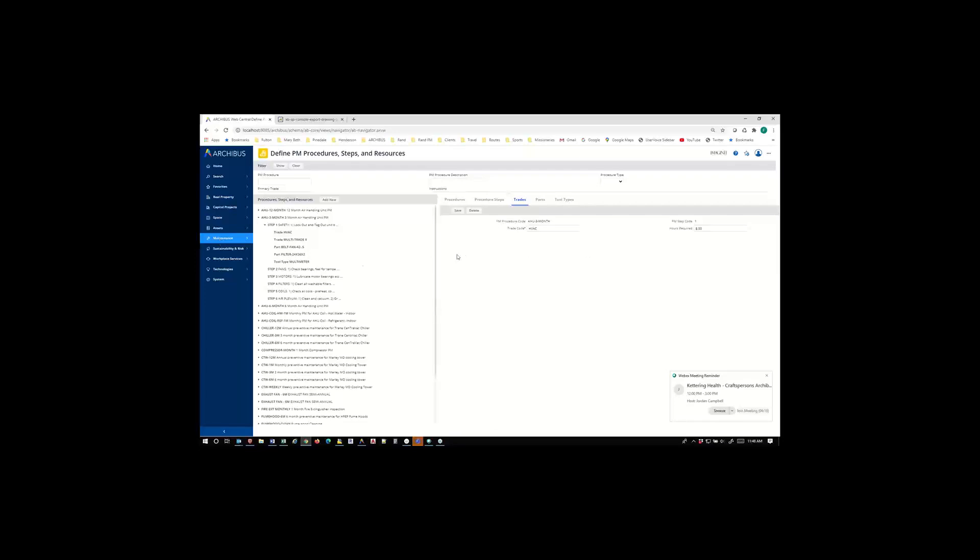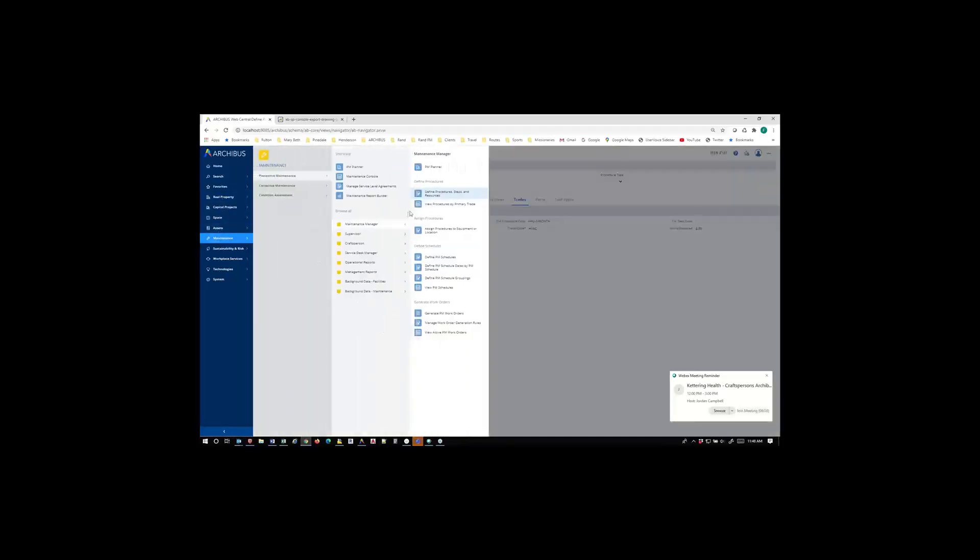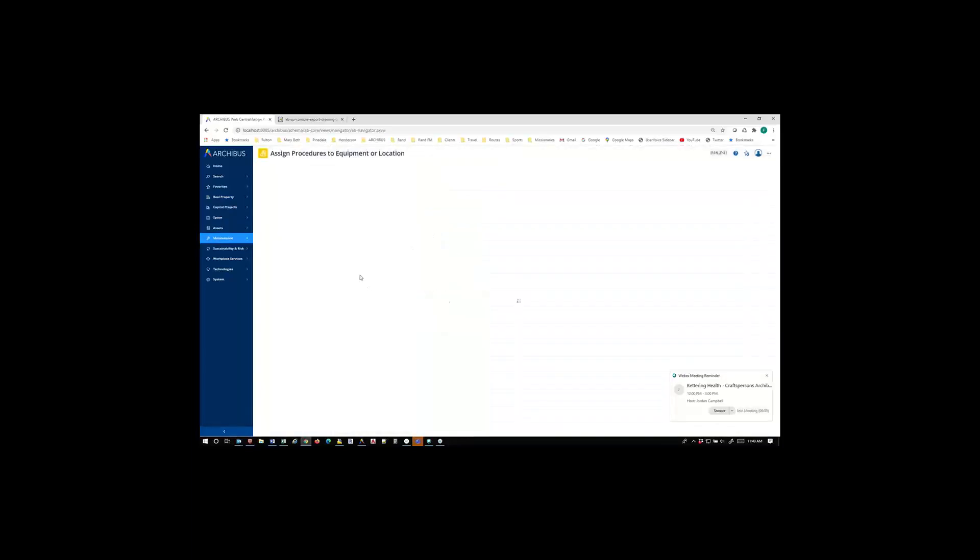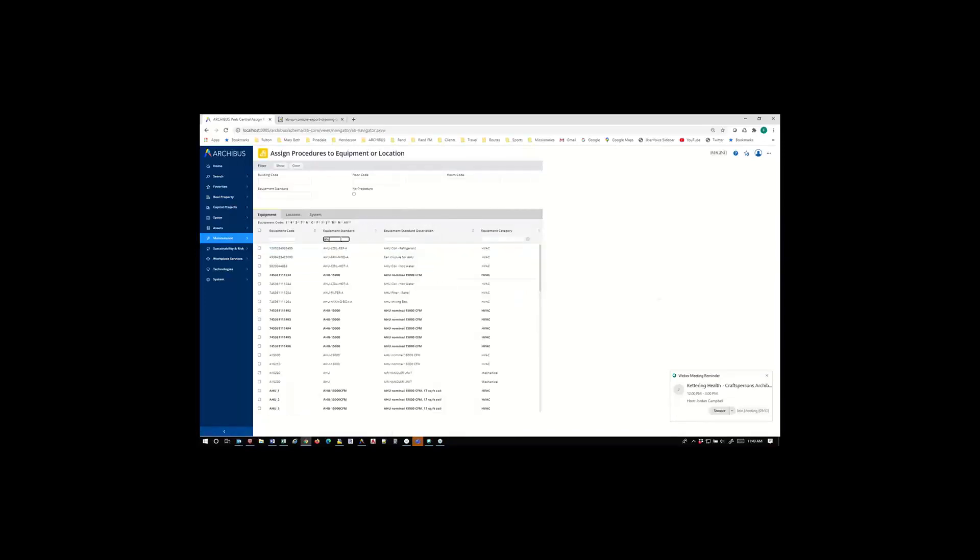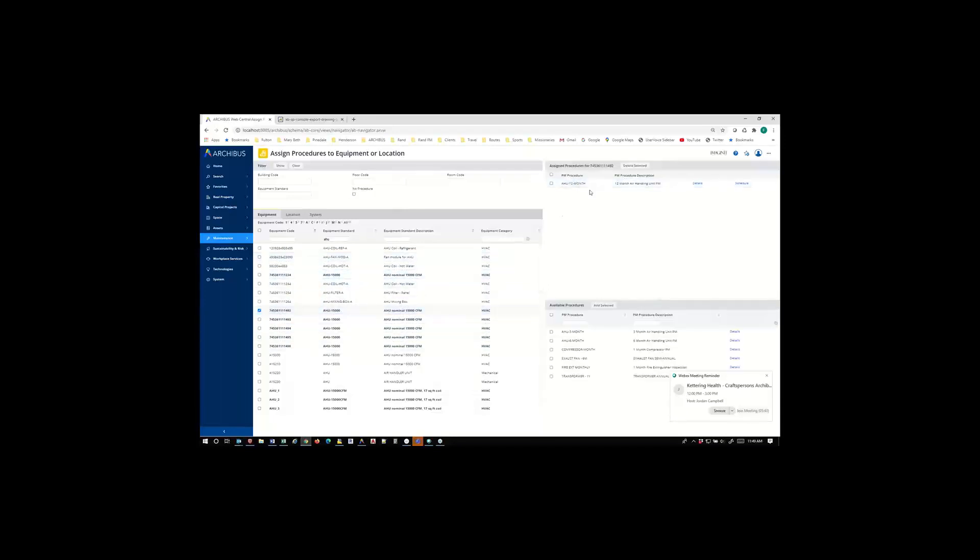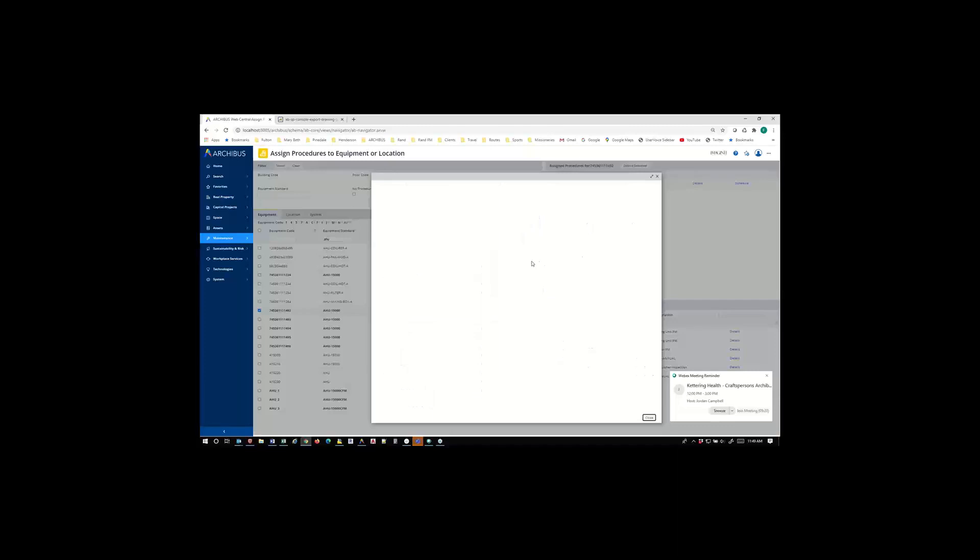Either way, you put in the information you need that you want somebody to do while they're in the field. And then you determine what resources are going to be needed and how many hours they would need to do this particular procedure. Any parts that they might need or tools can also be applied. So once you have that set of procedures established, then you can apply those to either equipment or to locations. Archibus has the ability to do PMs on particular rooms as well as on equipment. So in order to set that up, you assign the procedures to a piece of equipment. You can select a piece of equipment, I'm going to go to an air handling unit here, and you see some of them are bold and some are not. The bold ones have at least one assigned procedure to them.